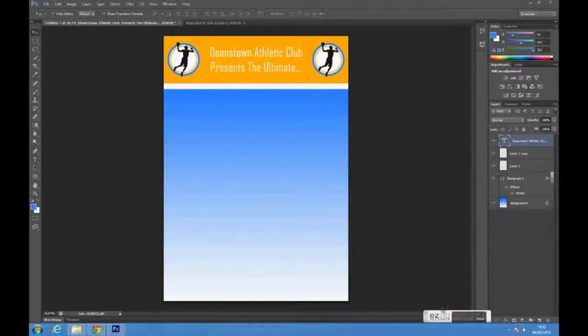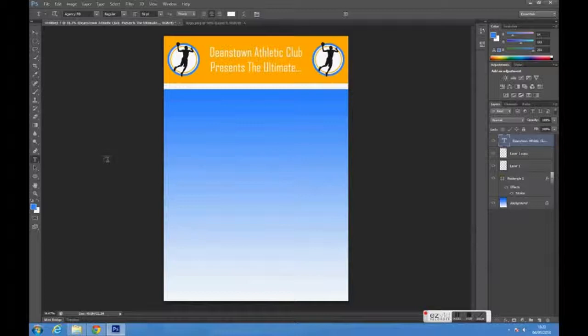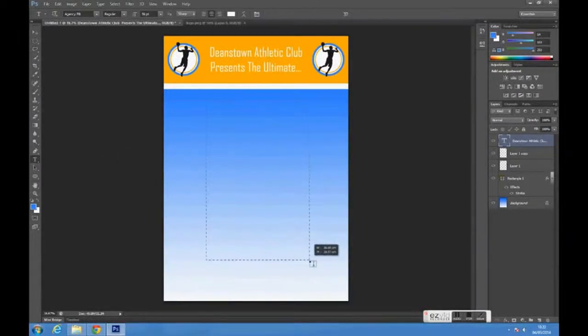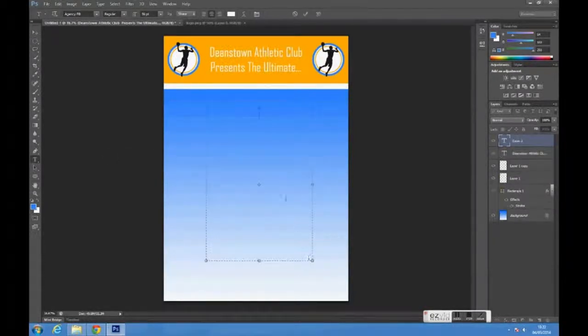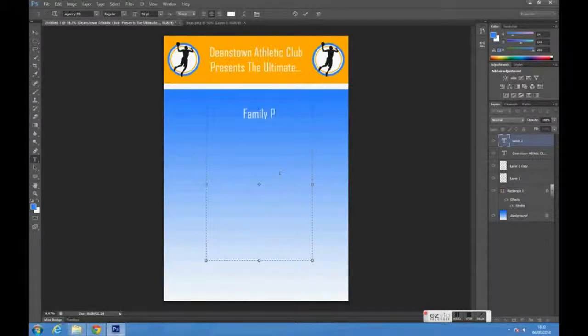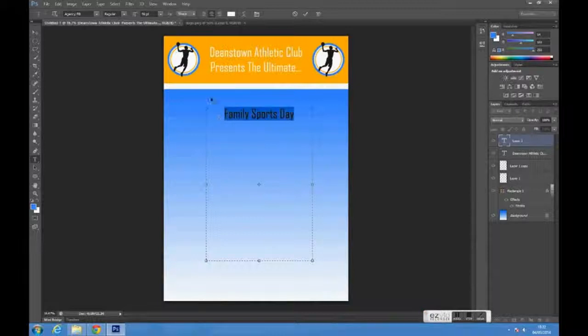Again, using the text tool, click and drag to create a box to enter the main poster text. Change the size of the text so it fills up most of the page.